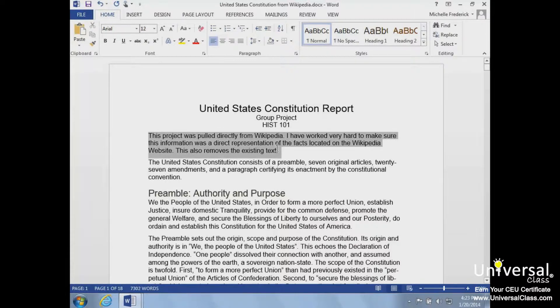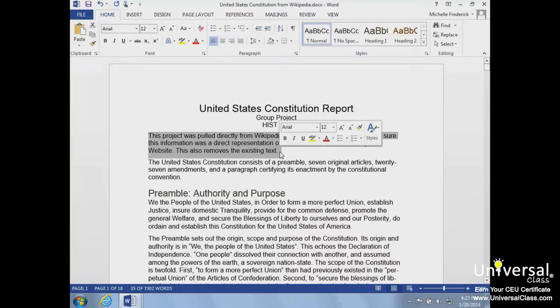A mini toolbar will appear after we select text. This contains common formatting commands. We will cover formatting later in the course.